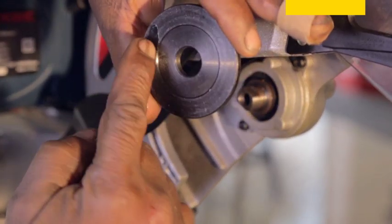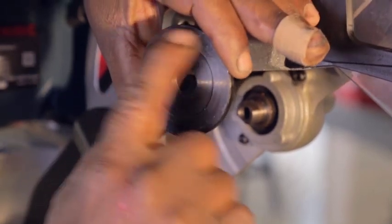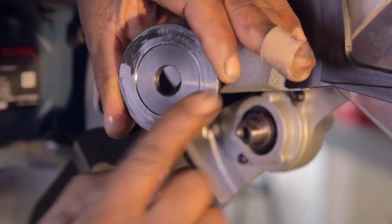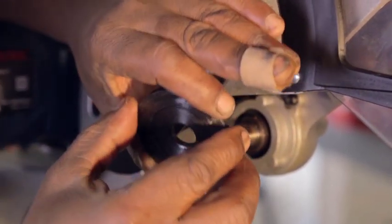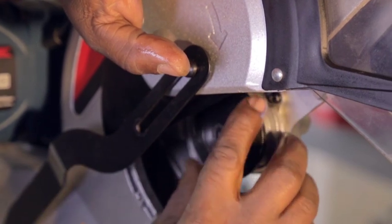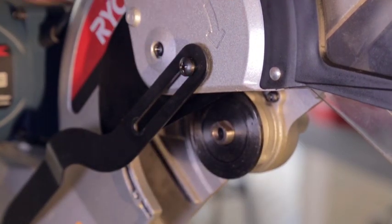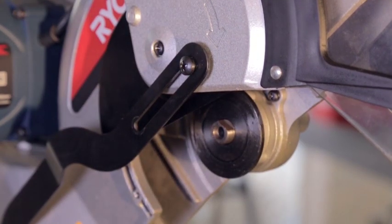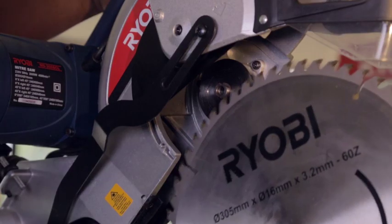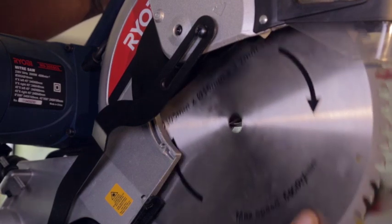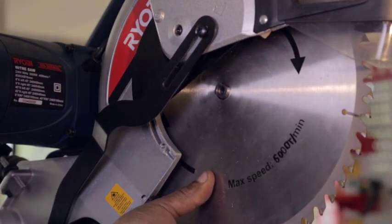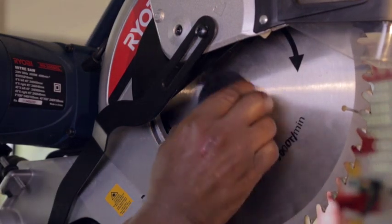Do not remove the inner washer. If it is missing, replace it before replacing the blade. Slide the replacement saw blade up past the lower blade guard and onto the blade spindle.